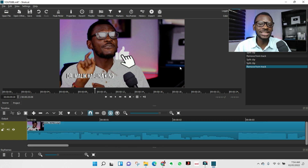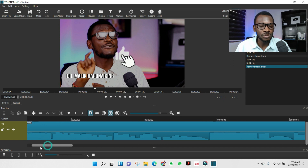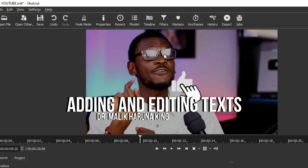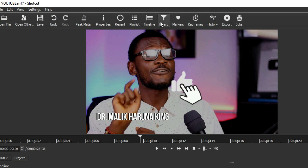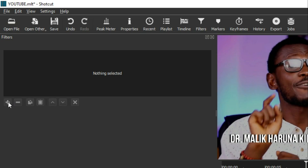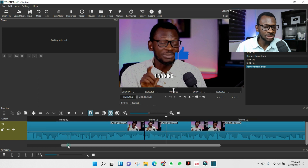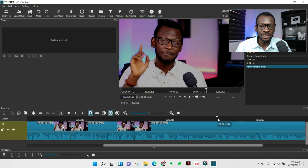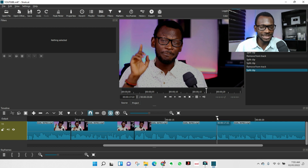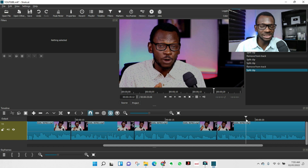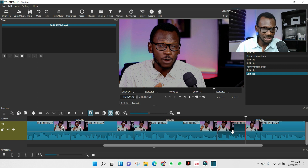The next thing is to add elements — let's start with text. When you want to add things, there's what we call Filter. Click the Plus button, but first select what you want to add those things to. For example, if I said 'Hello, my name is Dr. Malik,' I come in, place the slider where I want the name to appear, press S to split, then press S again where I want the name to disappear, and select that section.